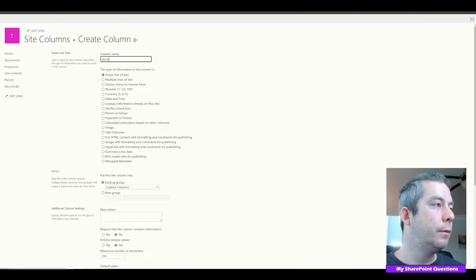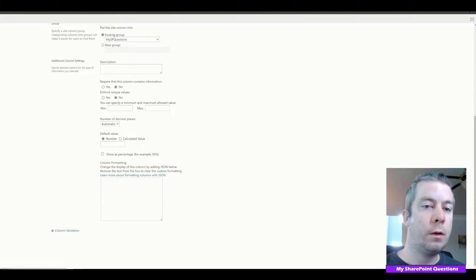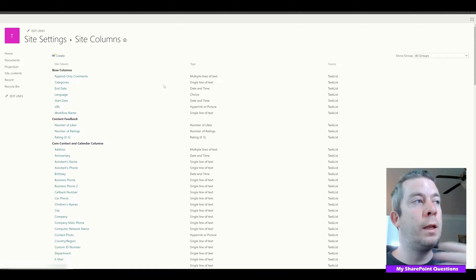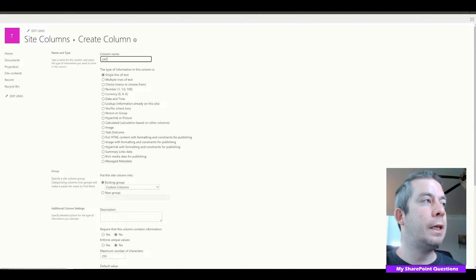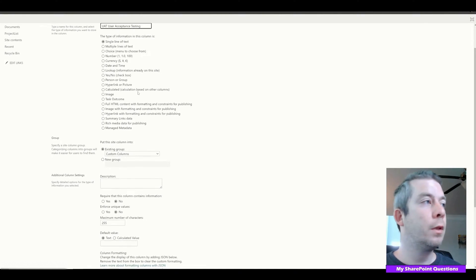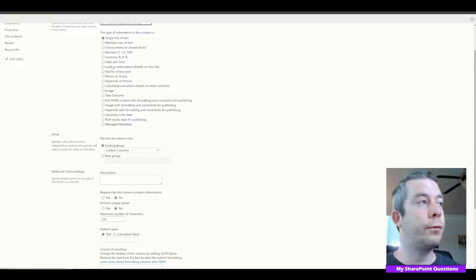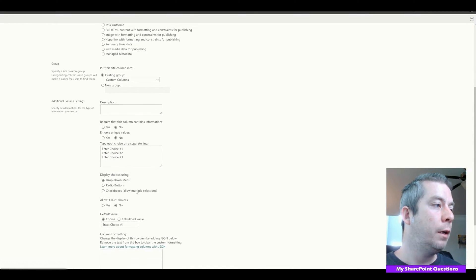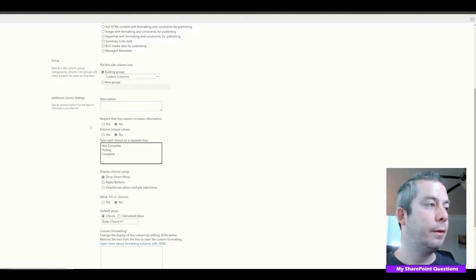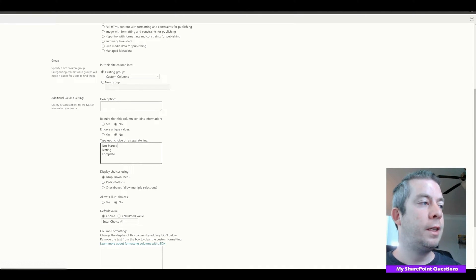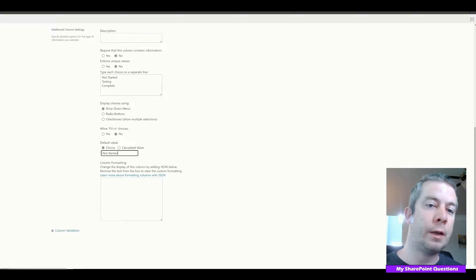Now I'm going to create one that's only in our software form: UAT, User Acceptance Testing. This is only in our software project. It's going to have choices: Not Started, Testing, Complete. The default value is Not Started. We'll make sure that column is also in our group.